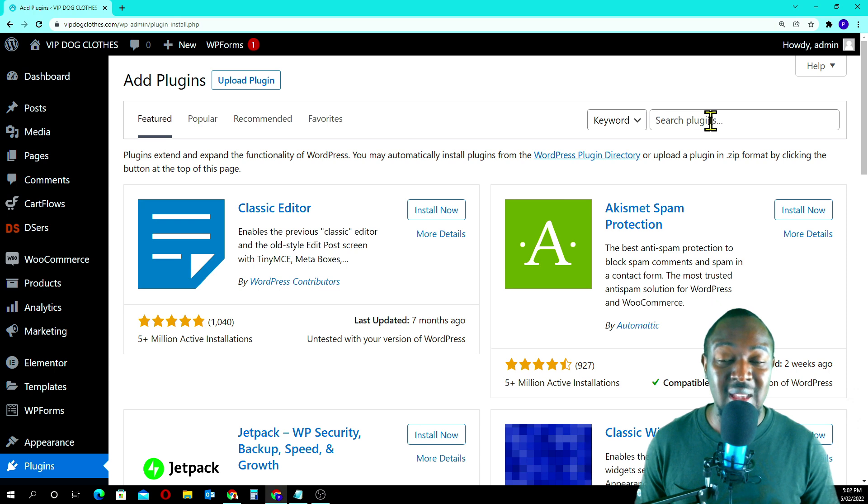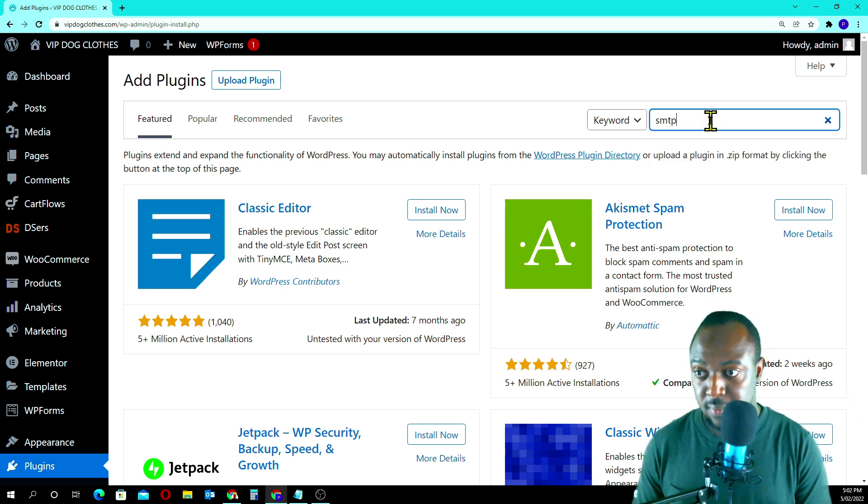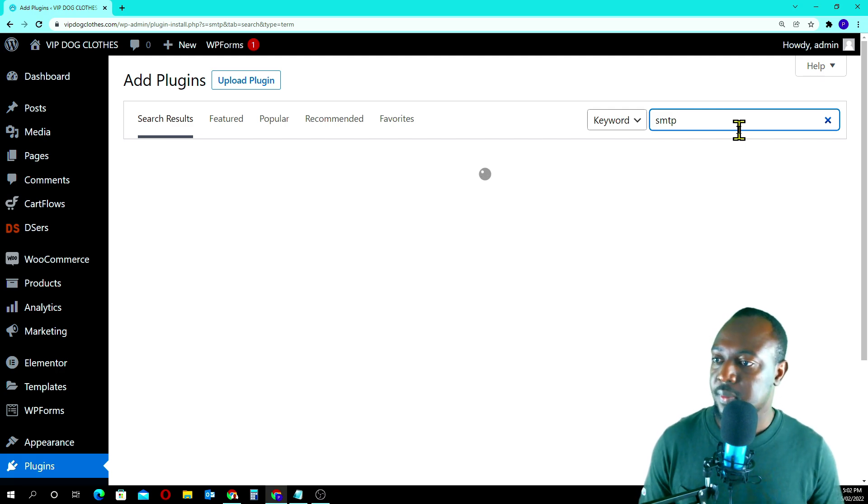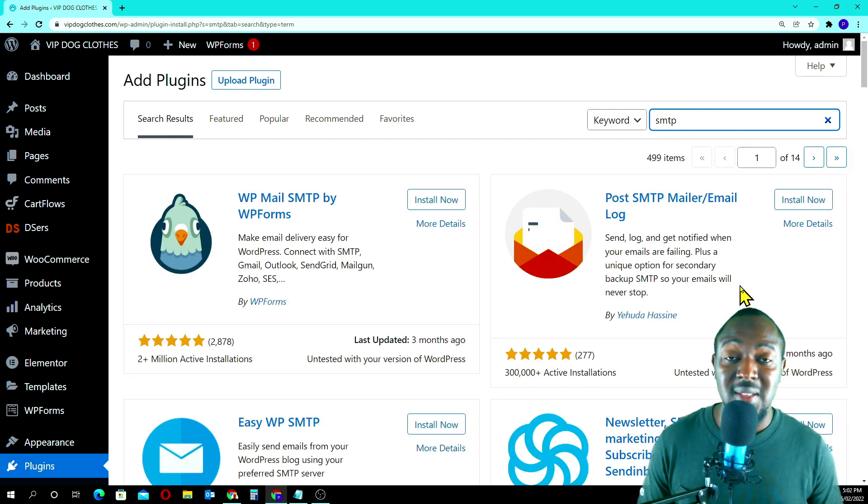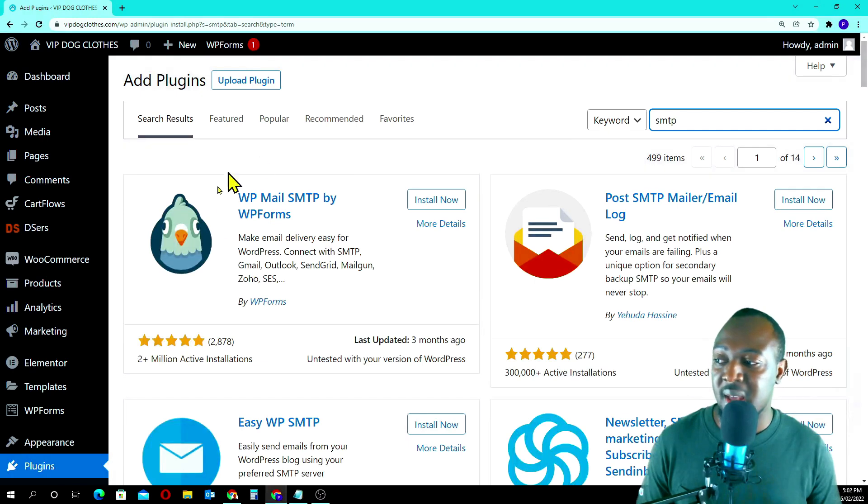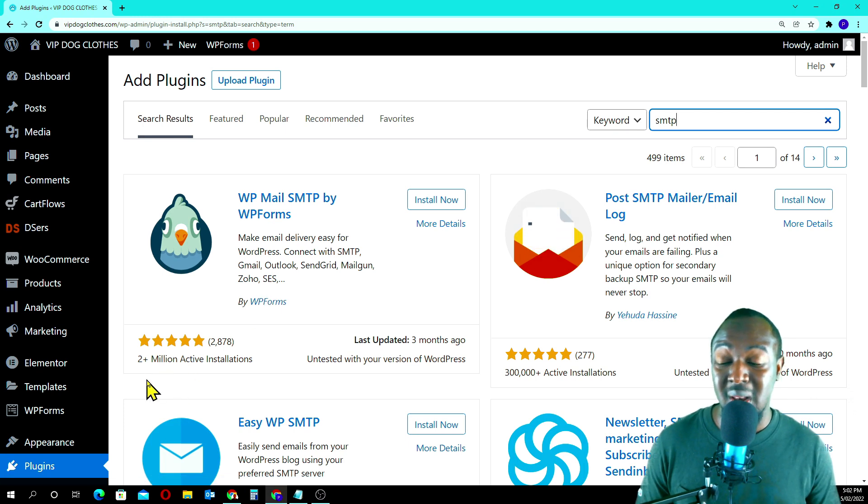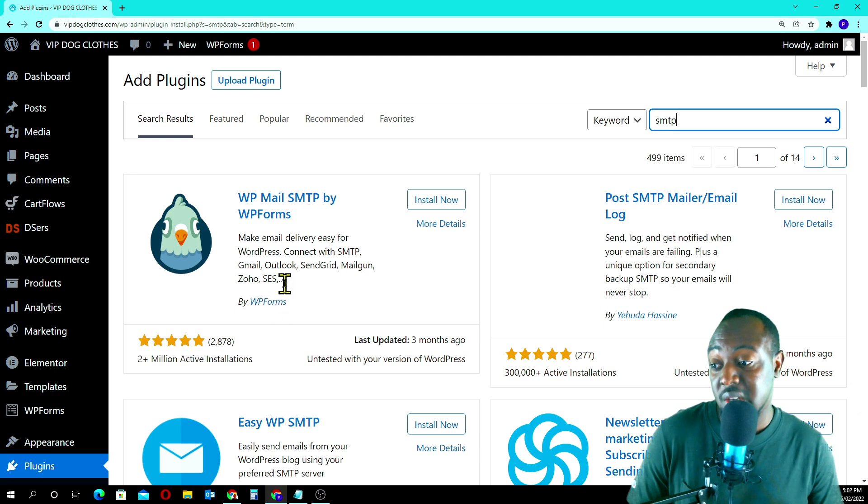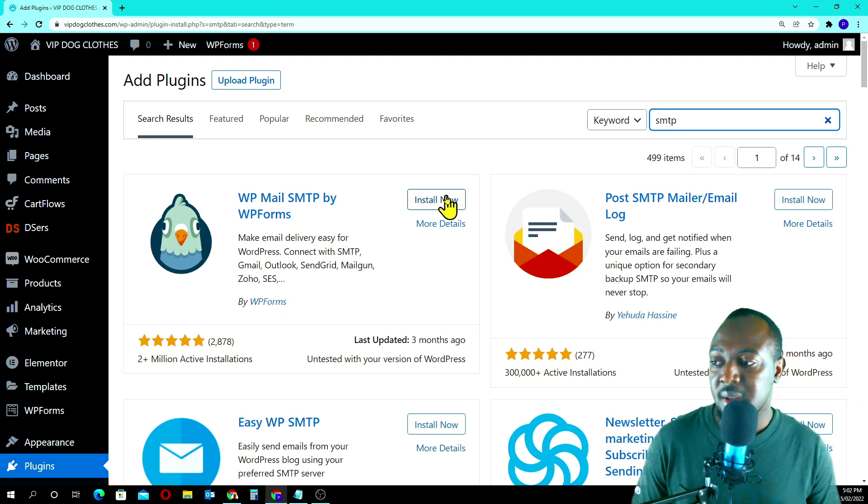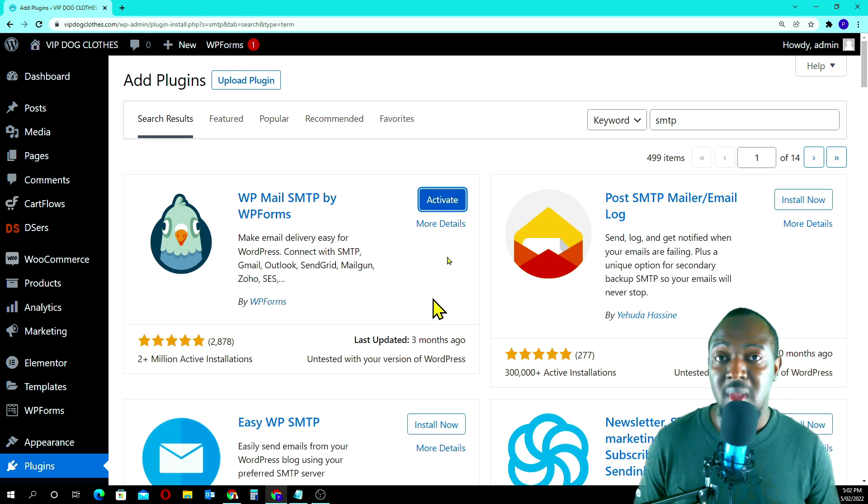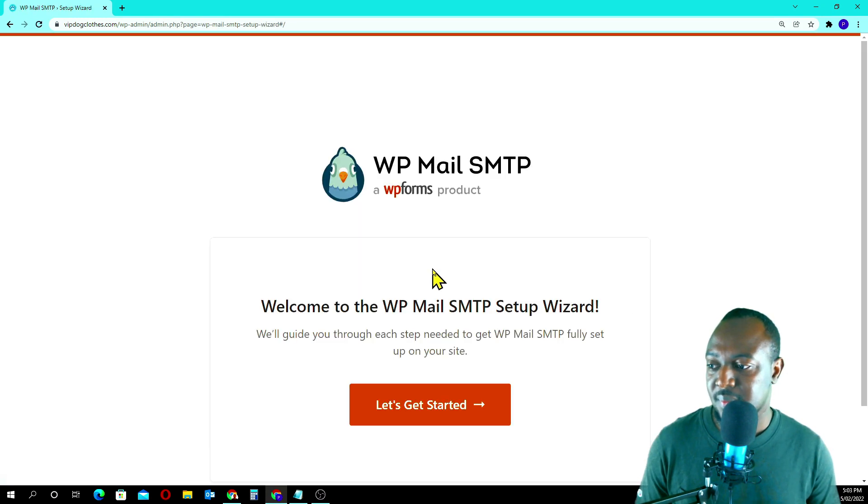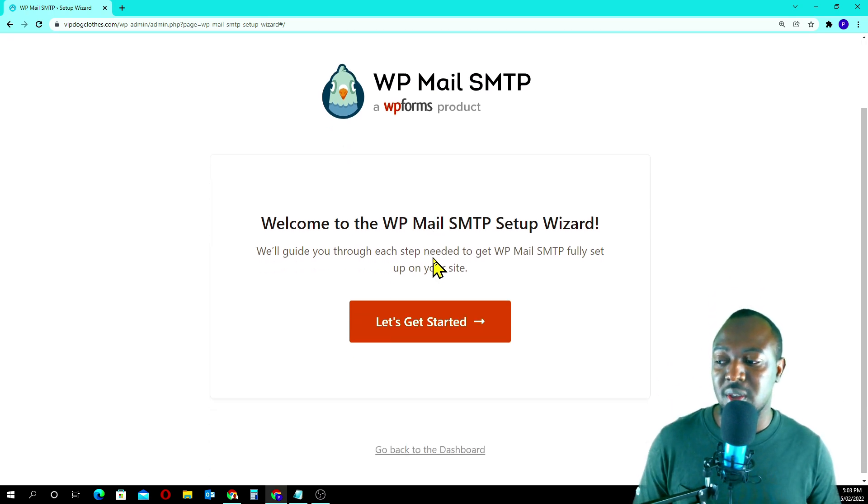Now we have to install a plugin called SMTP. There are tons of SMTPs but I like using this one: WP Mail SMTP by WP Forms. As you can see here, they've got two plus million active installations and this proves that it works.